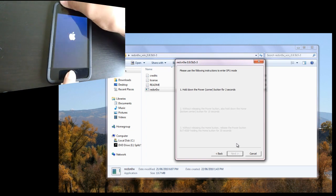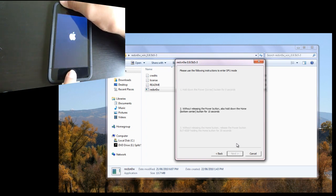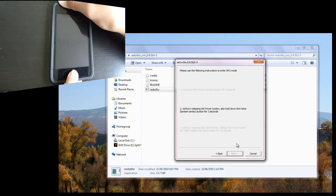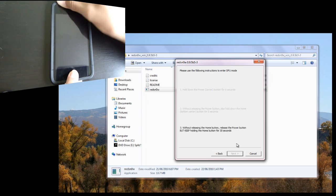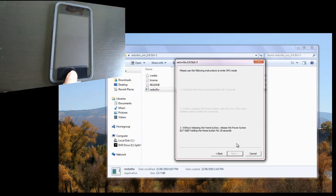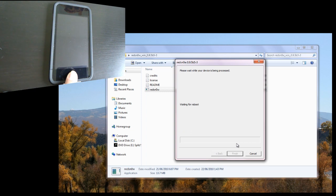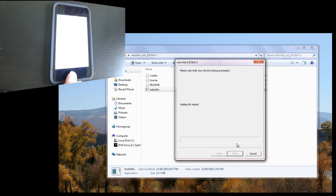And it says hold down the power button for three seconds. And then it says hold down both for ten seconds. Okay. Now you just hold down the home button. There you go. You're done.